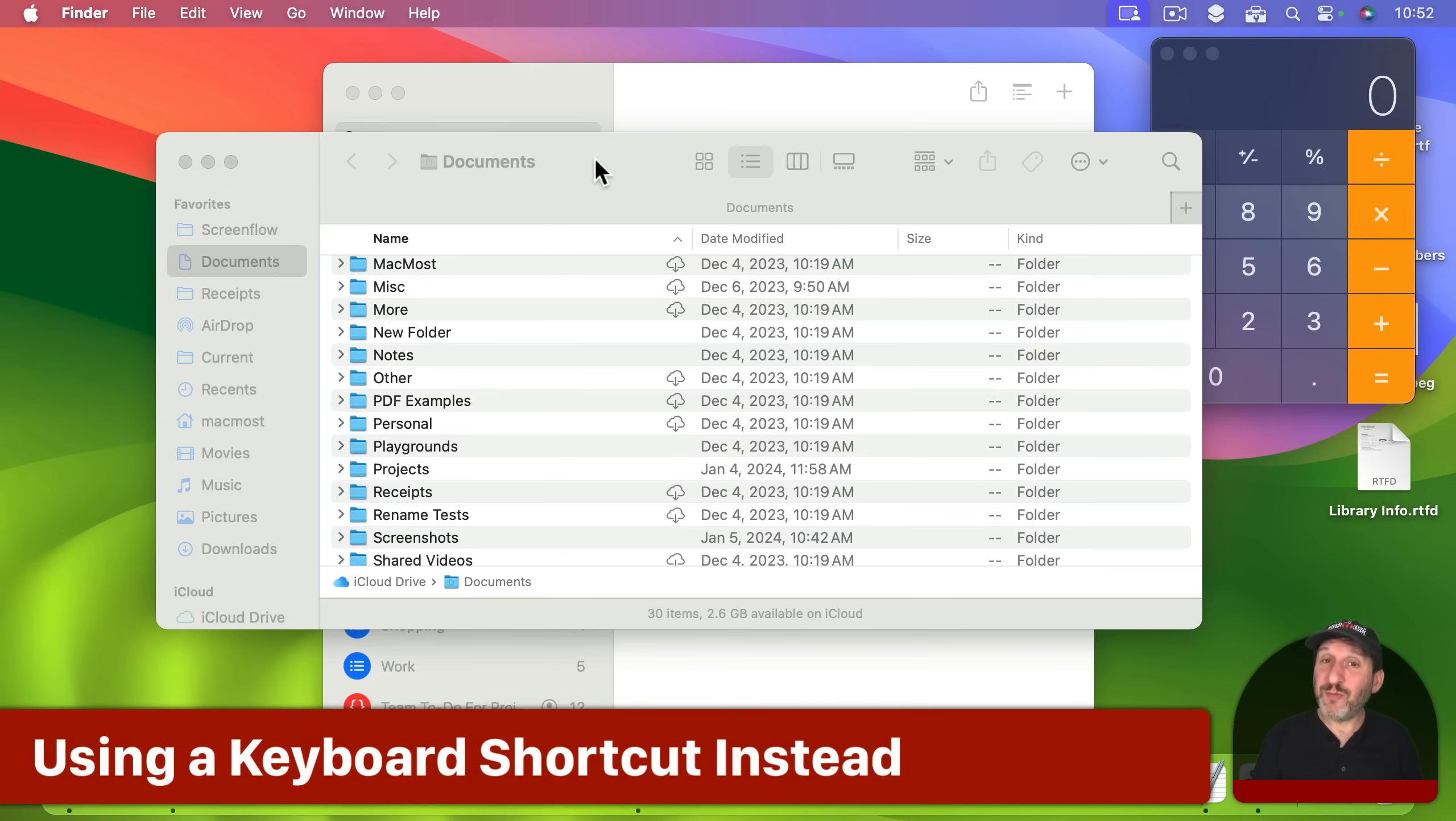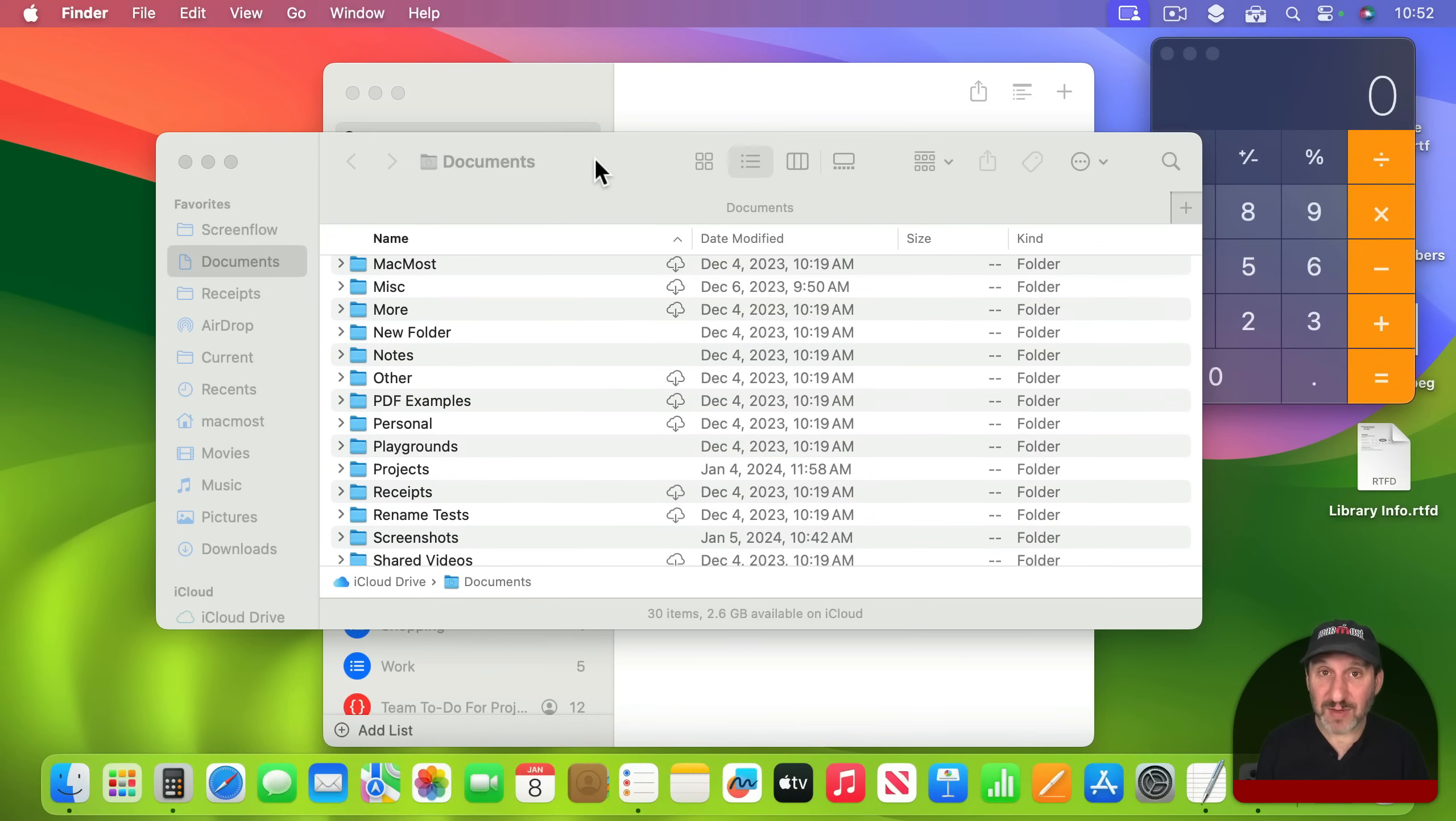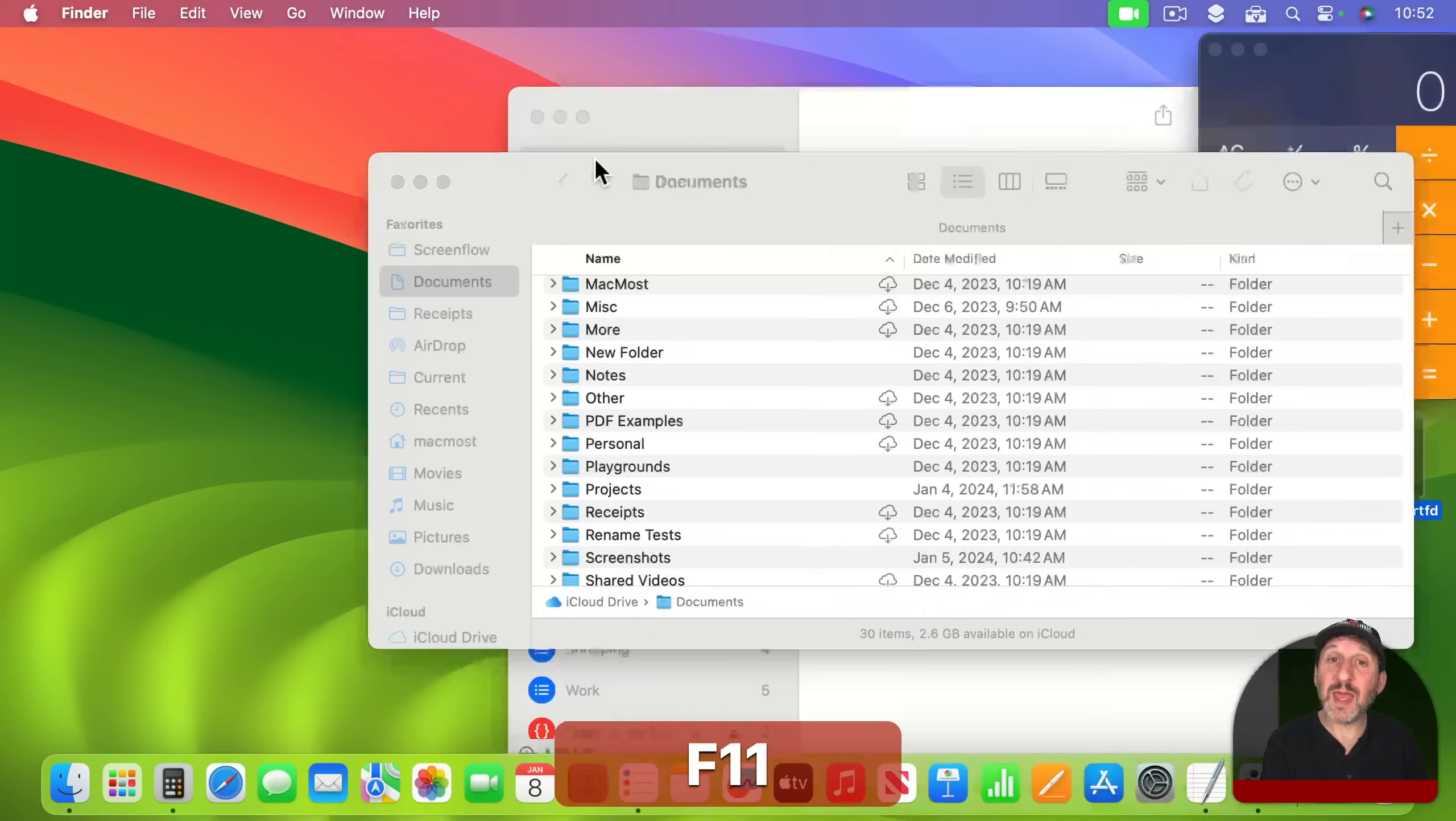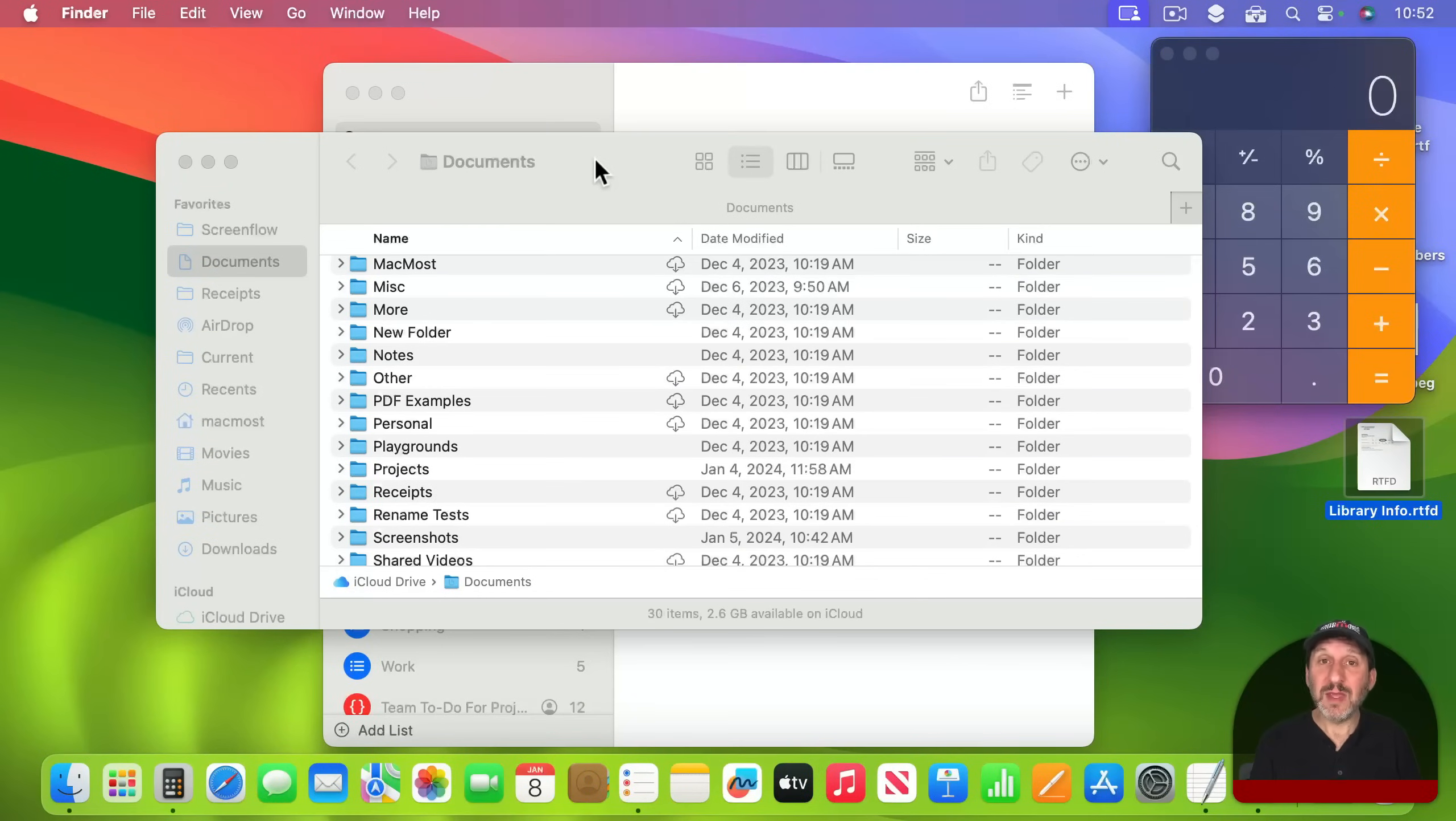Now before macOS Sonoma this feature was there and you accessed it usually using the F11 key. Depending on your keyboard settings you may need to hold the FN key and then press F11 and it does exactly this. Do it again and it goes away.